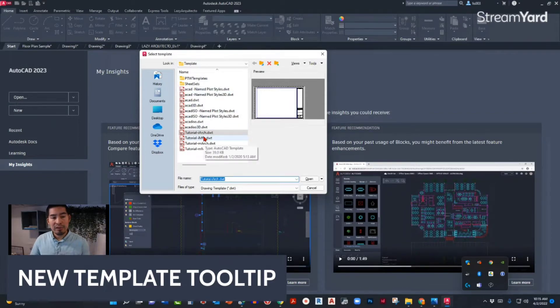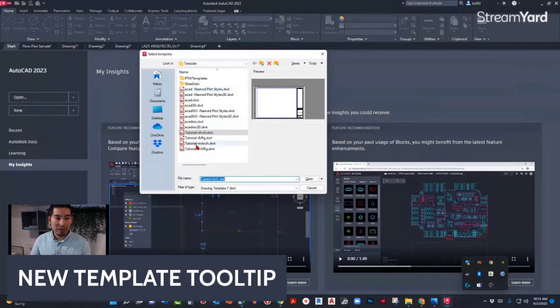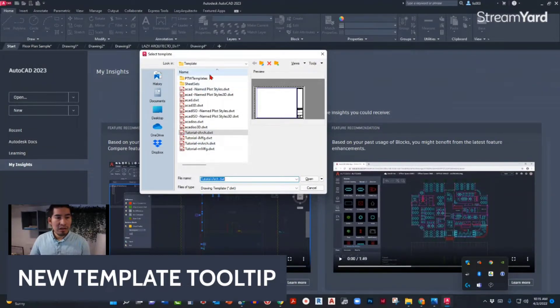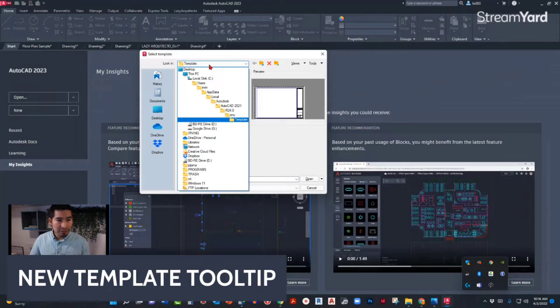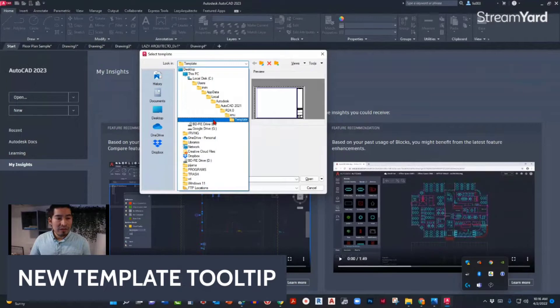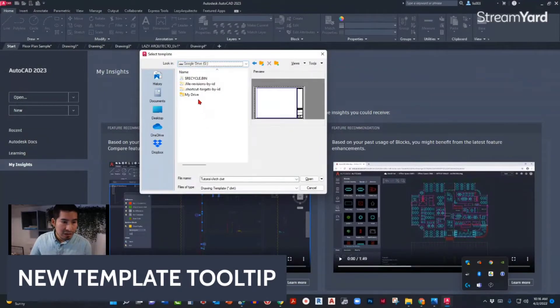Of these templates that came with the AutoCAD 2023 version. But at this point, what I'm going to do is find a drawing that I want to use as a template. So let me go and find it. I'm going to find it over here.